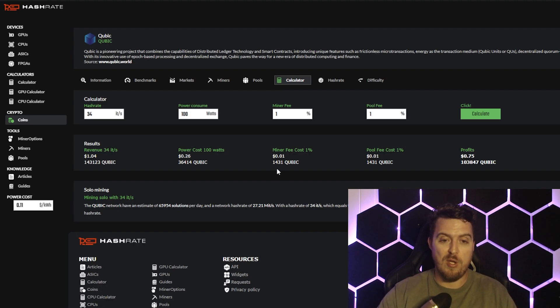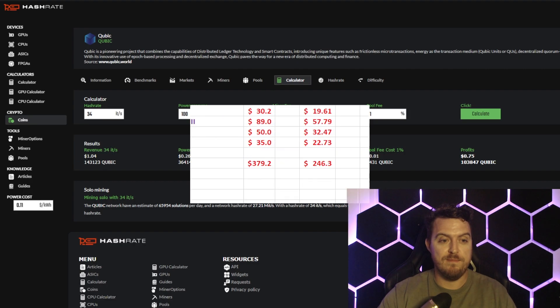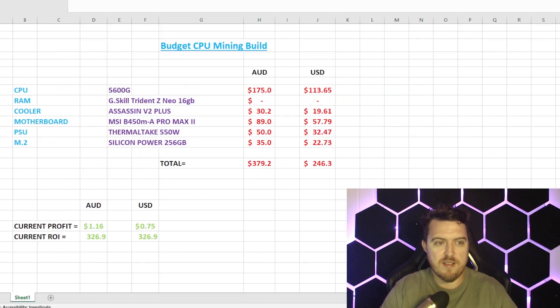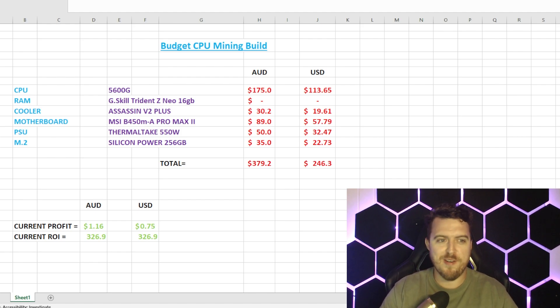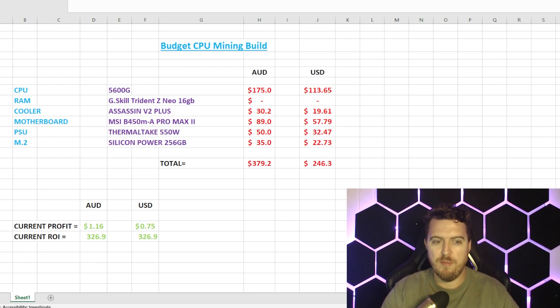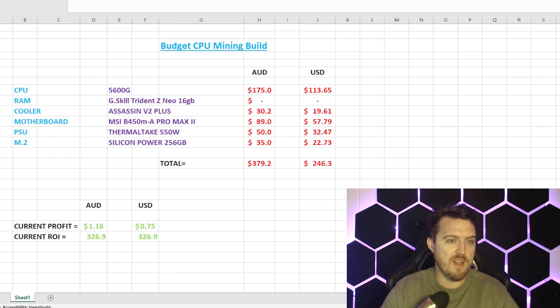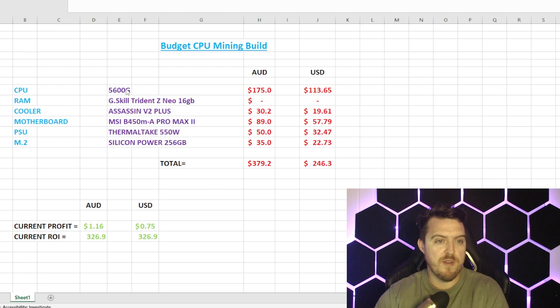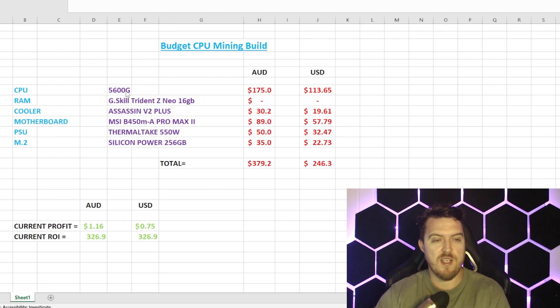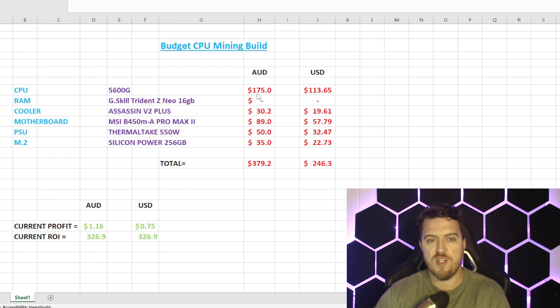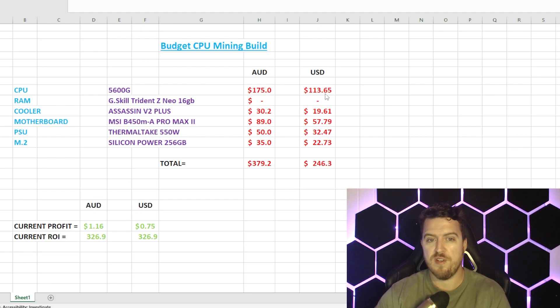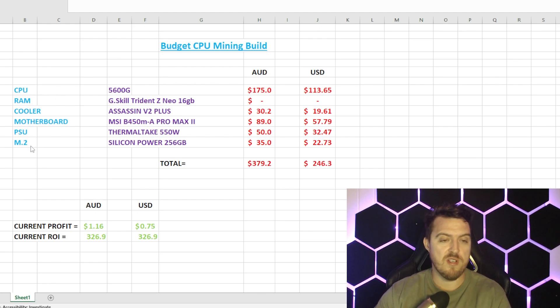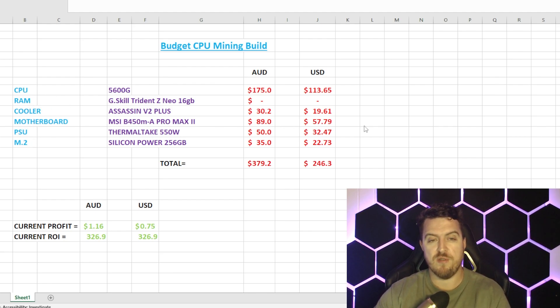So let's jump over to another trusty spreadsheet. We'll see what these parts cost and how long we could pay this back off at current rates. Okay, yes, another spreadsheet. You know I like to do a lot of spreadsheets, but they're good just so people can see the numbers. A lot of people do like this sort of stuff. So let's go through it real quick. CPU, the 5600G, Ryzen 5 5600G, got that 175 bucks Aussie or 113 USD.